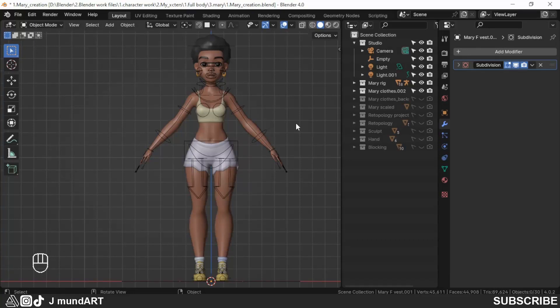In this video, I'm going to show you how to transfer vertex weights from one mesh to another. We are going to be using the Data Transfer modifier, and I will be transferring from the body to the clothes.